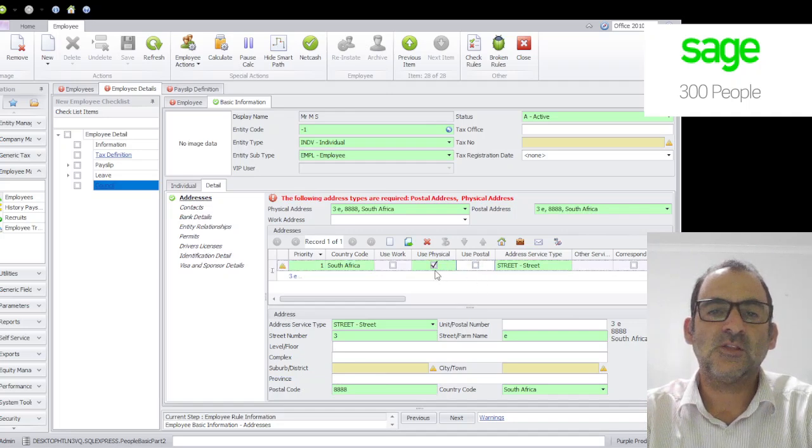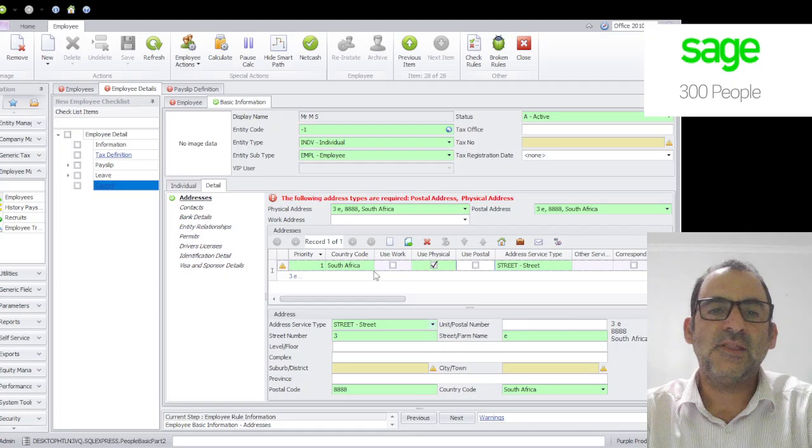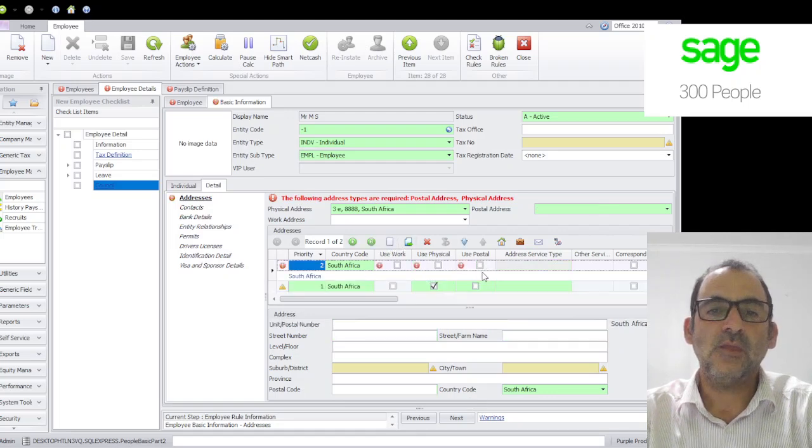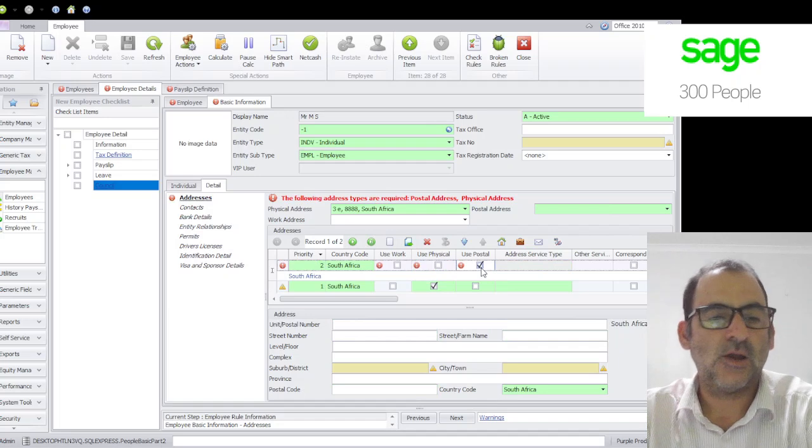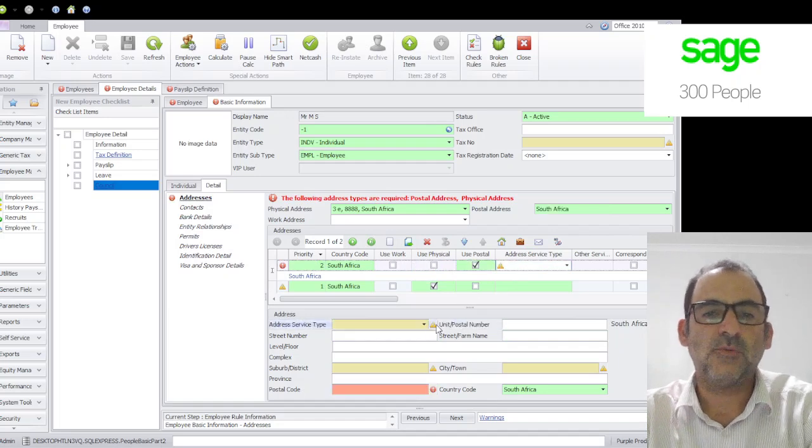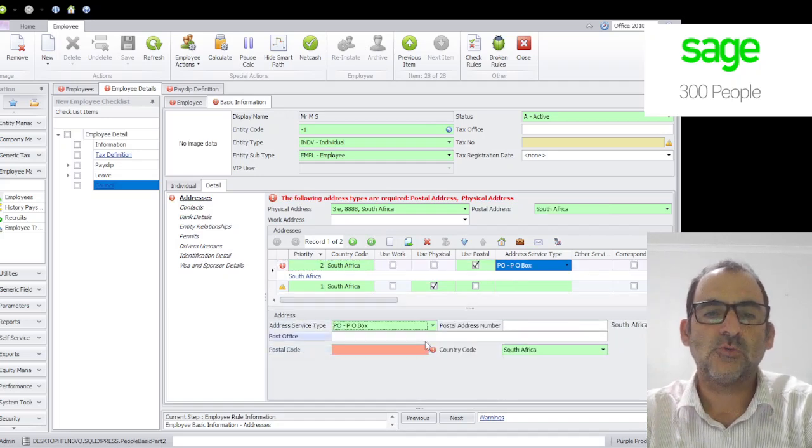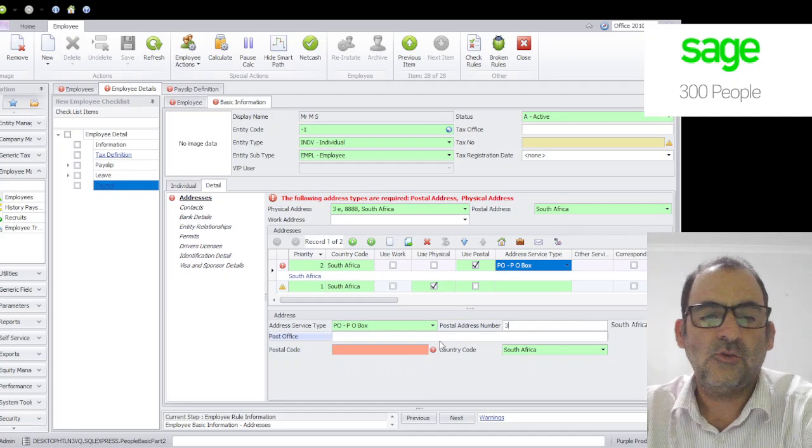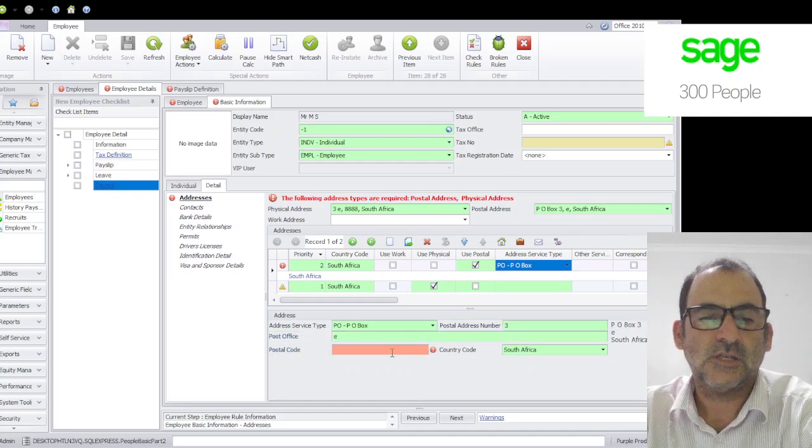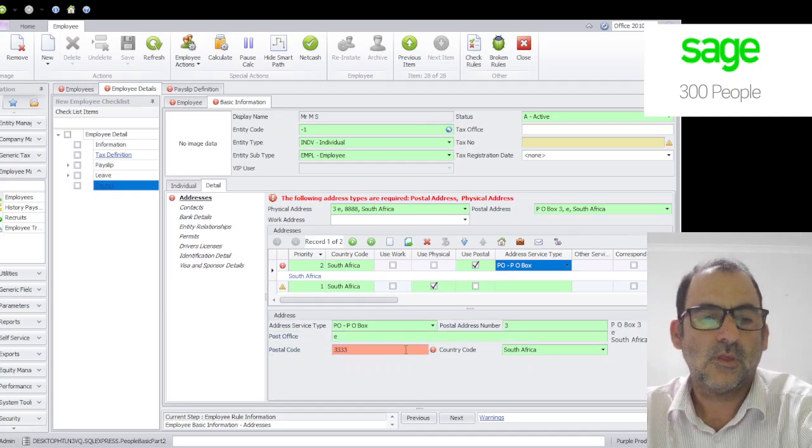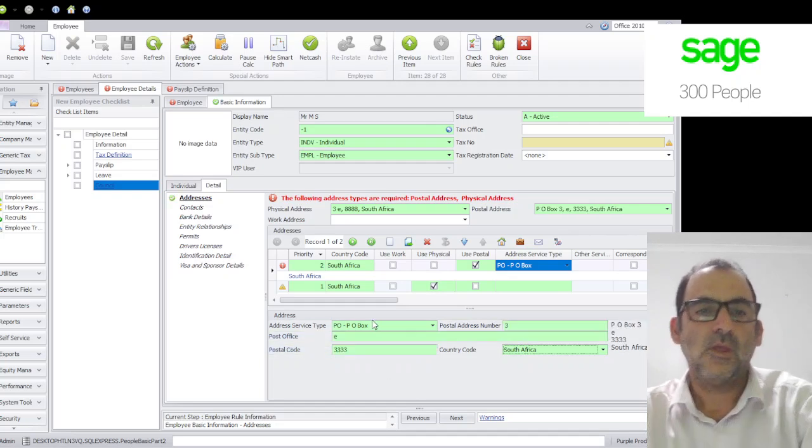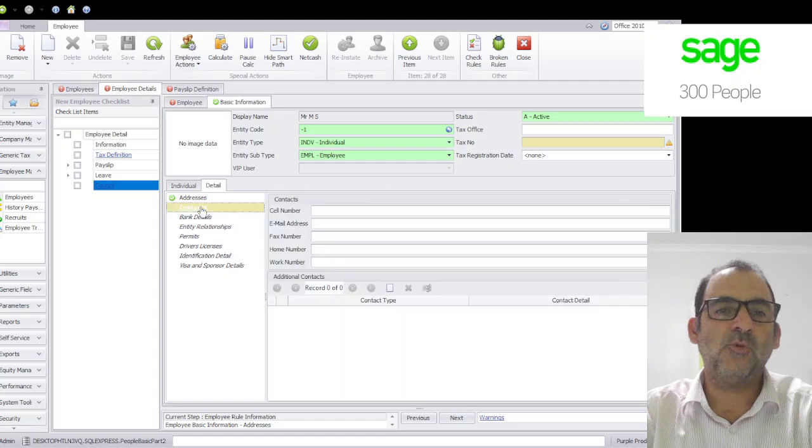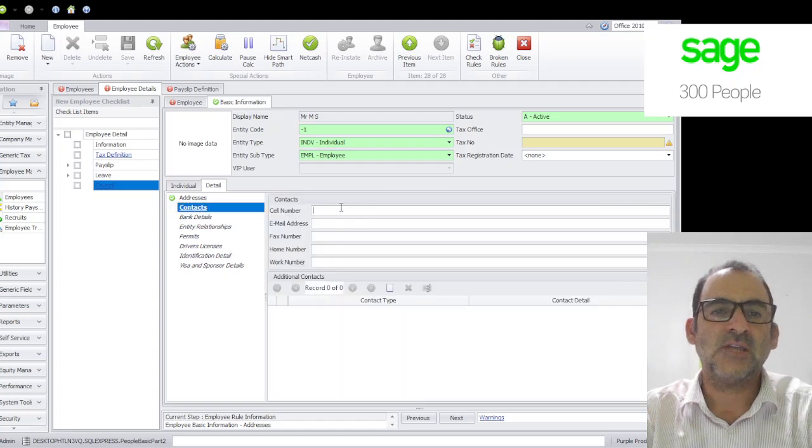Then unfortunately have to click new again, immediately select its personal, the next one you press tab, select PO box or whatever it's supposed to be, and you fall in your details. Other things you can add on this tab will be things like contacts, cell phone numbers, email addresses.